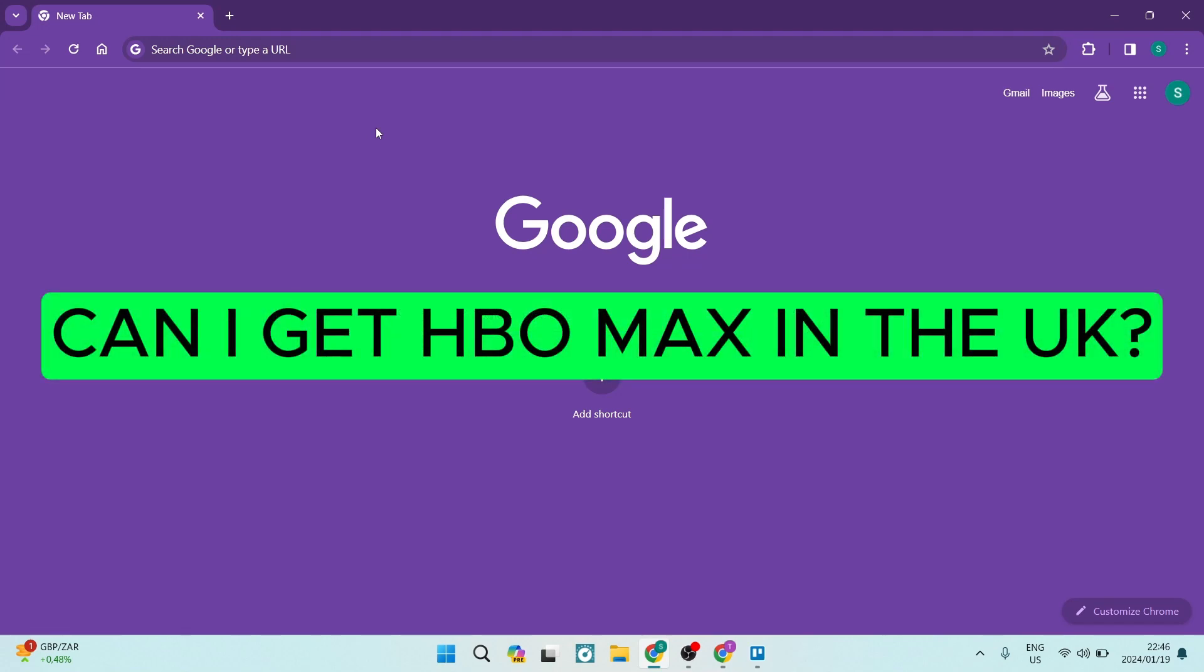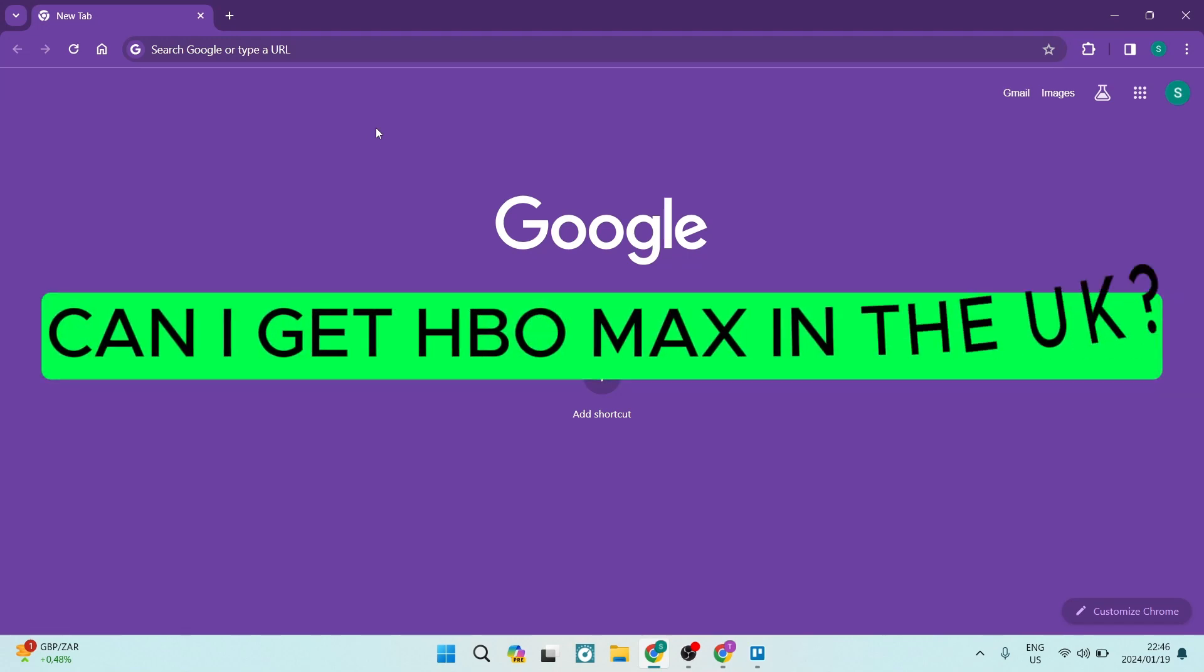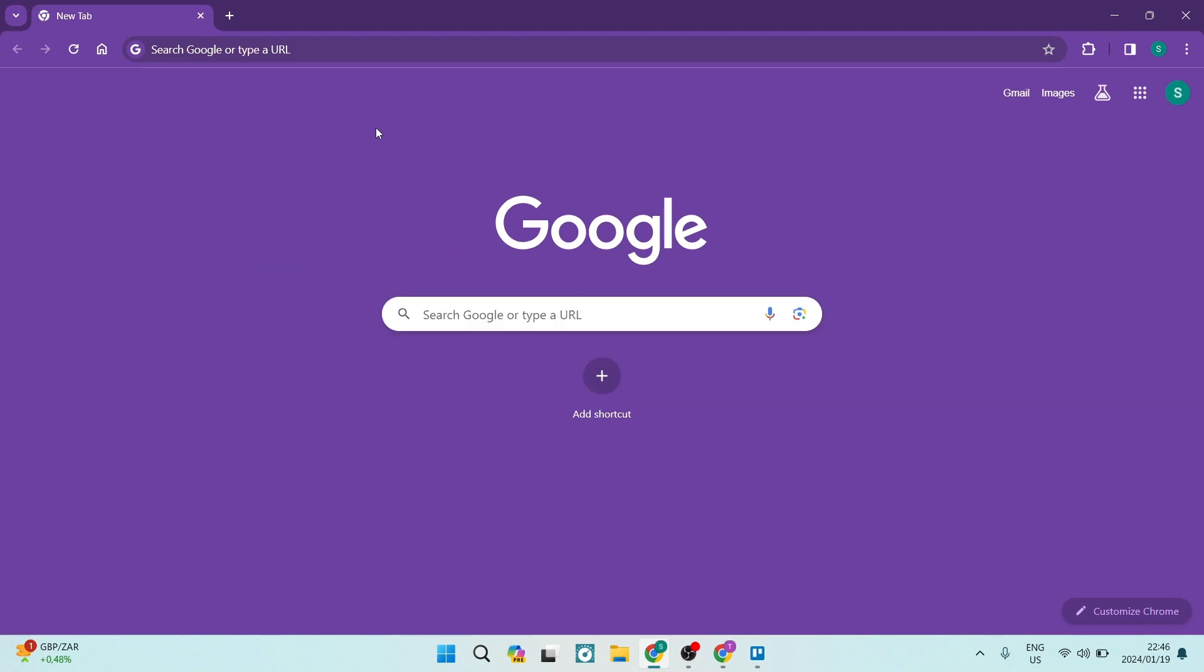Can I get HBO Max in the UK? Folks, good day. It's a question that's going around. Can you get HBO Max if you're situated in the UK?